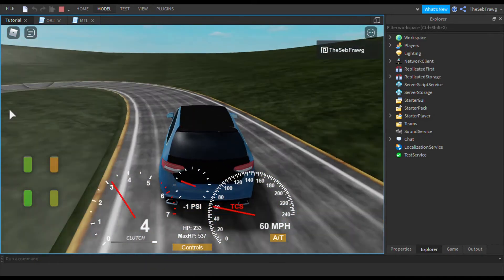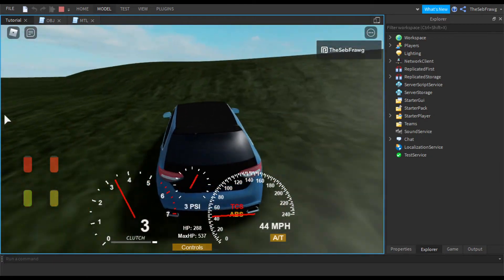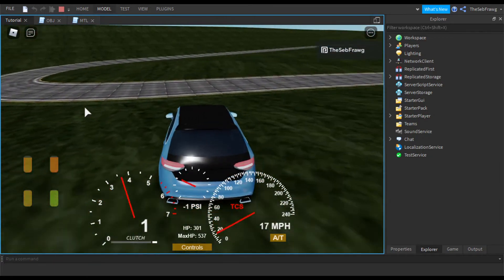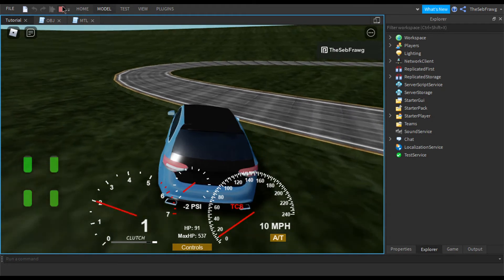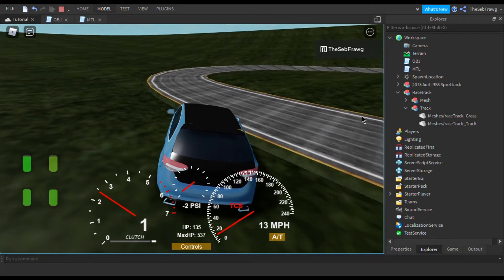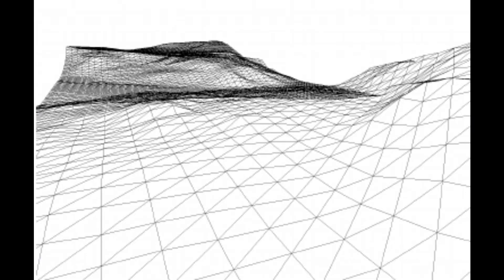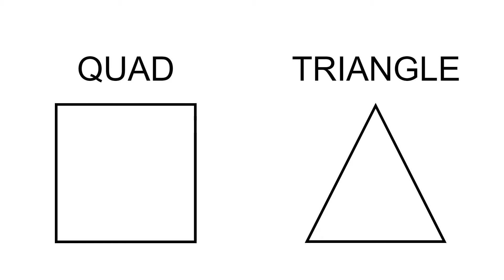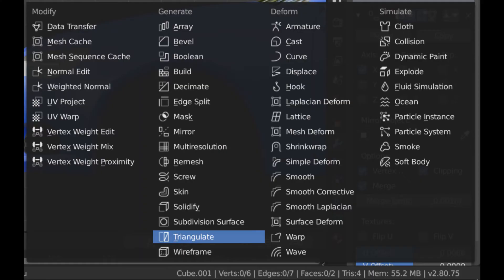There are a few prerequisites for this tutorial. The first is that your mesh needs to be triangulated. This is really simple — all it means is changing the geometry of your mesh from quads to triangles. If you open your mesh in Blender, under the Modifiers tab, there's a handy modifier called Triangulate. Click on that and it will automatically triangulate your mesh.